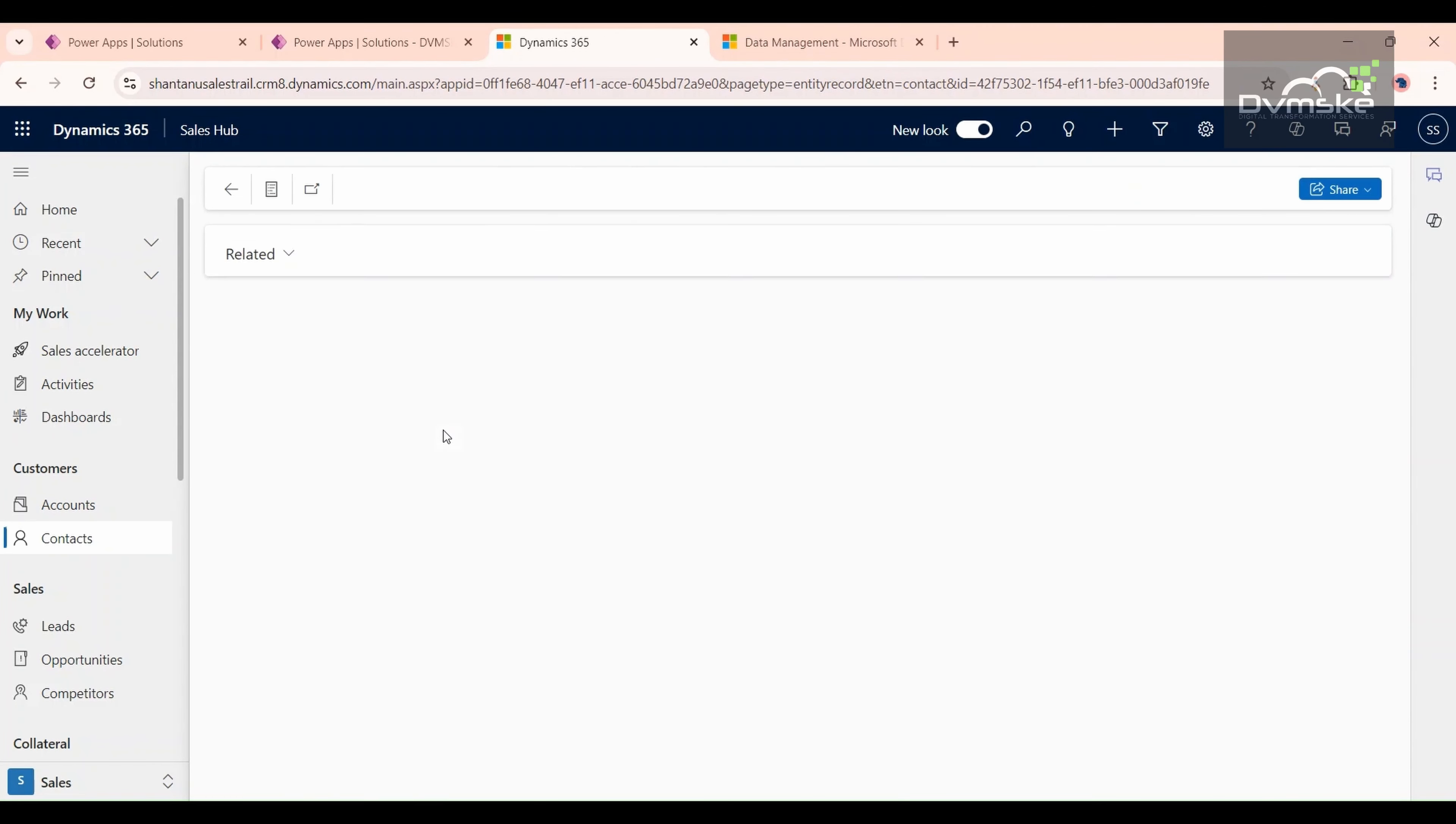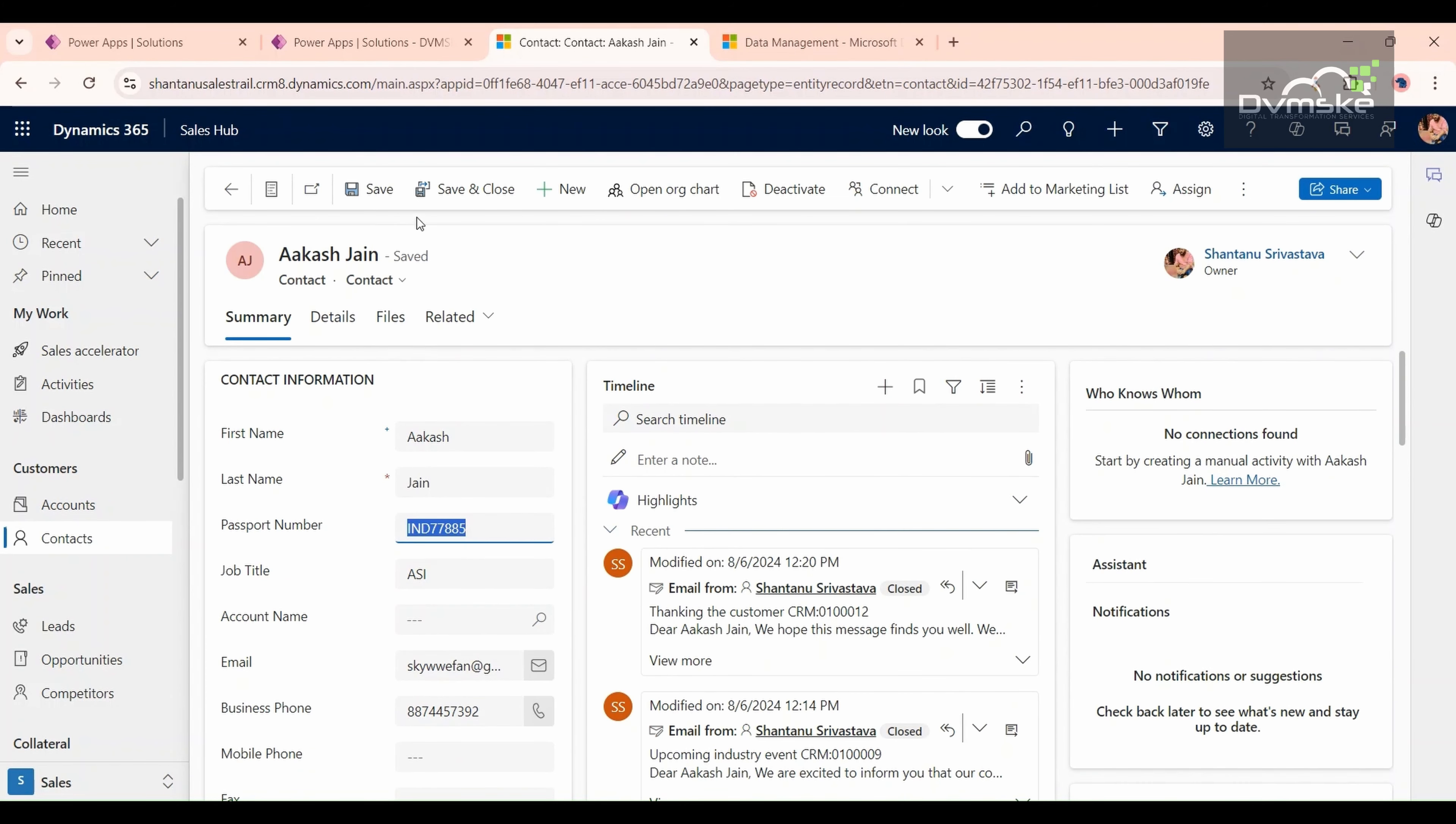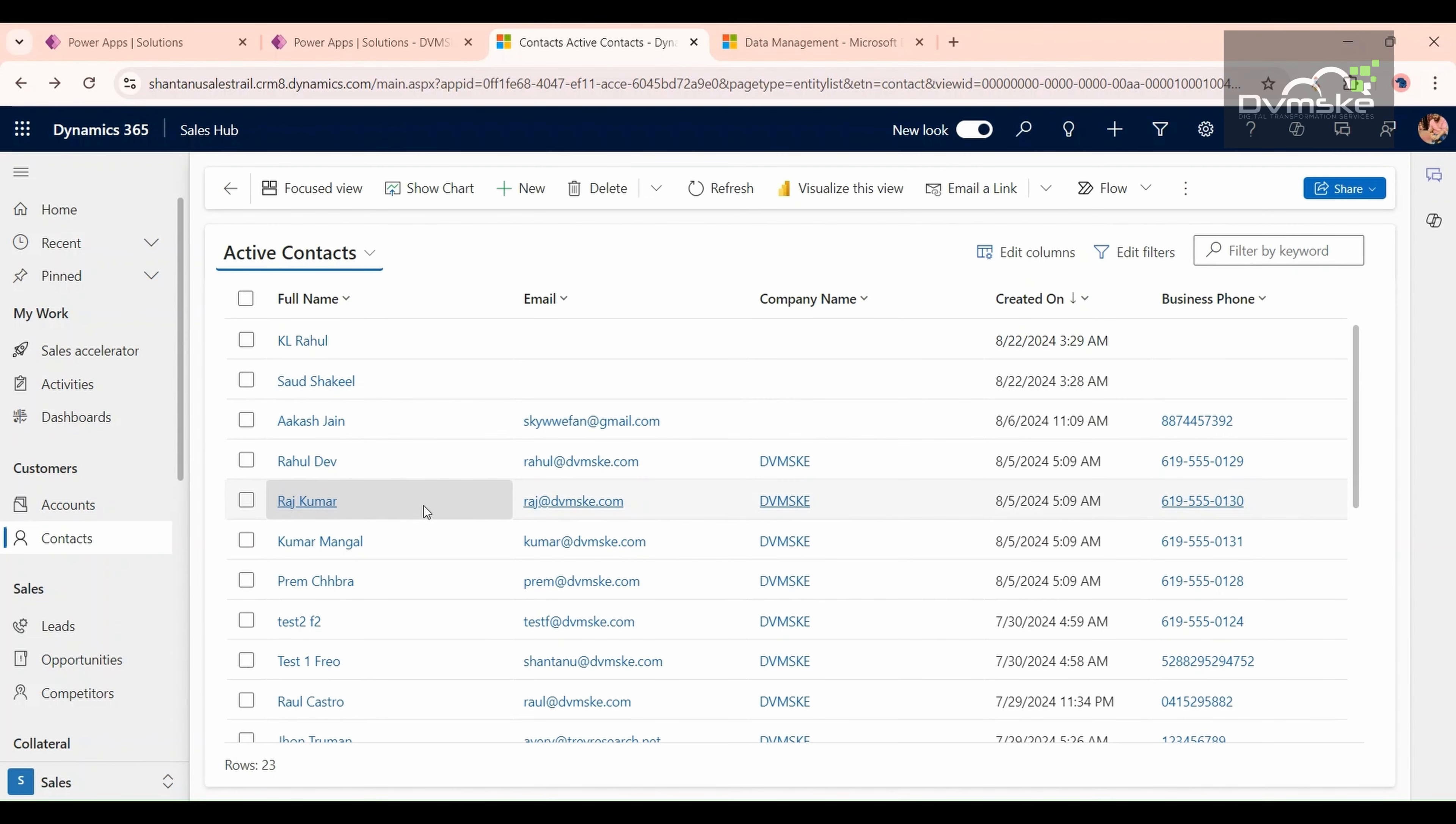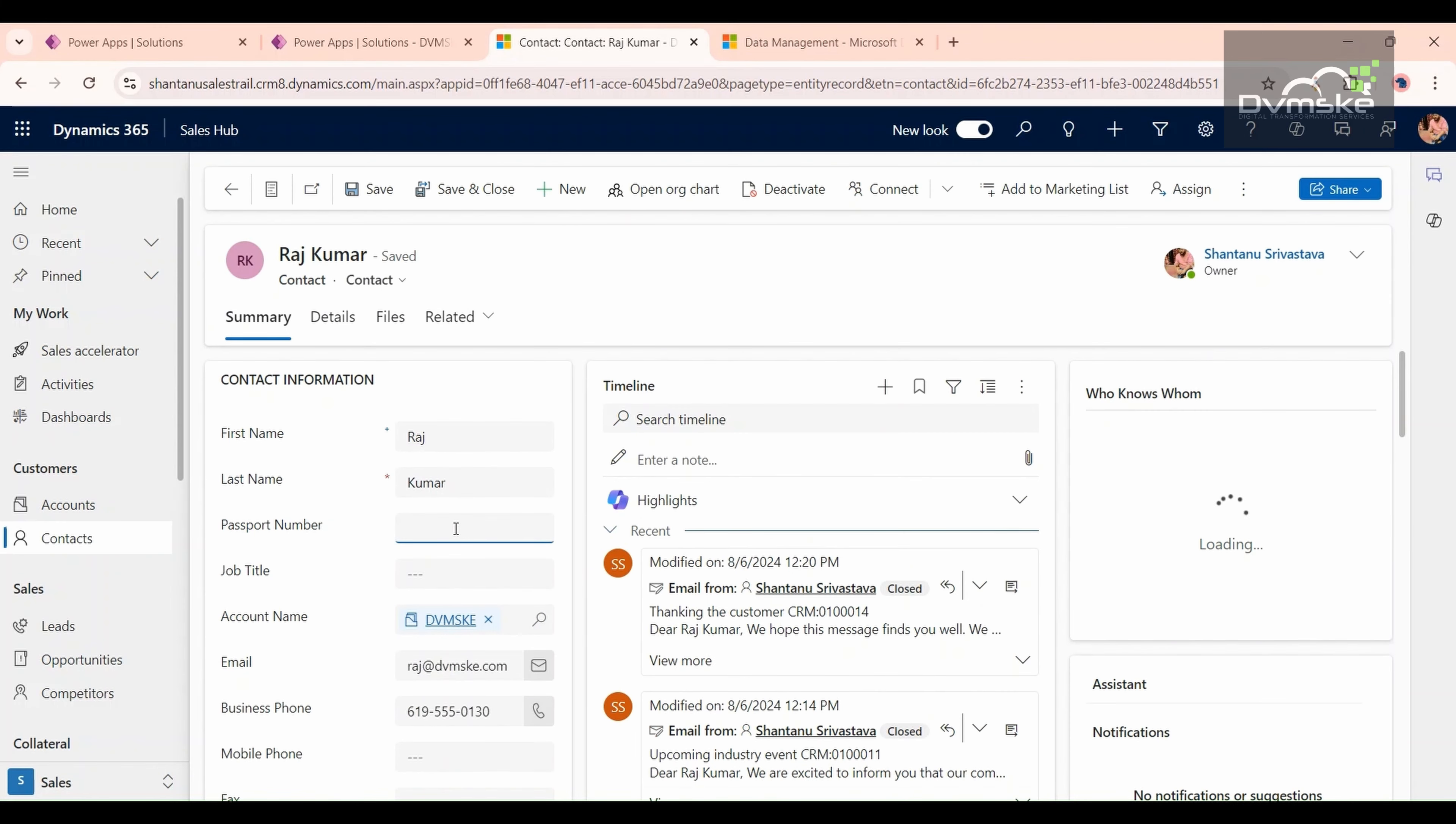We will create a record with this passport number. Copy this passport number, save and close. If you go to this Raj Kumar record and give the same passport number here, try to save it.